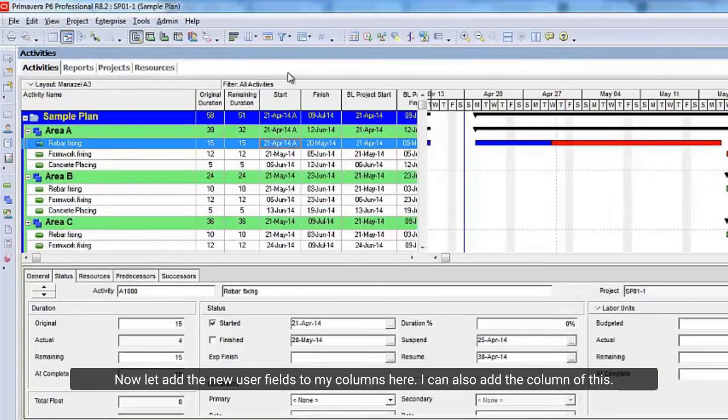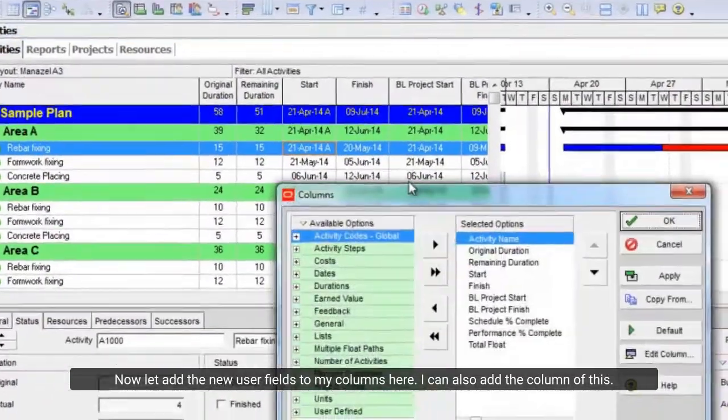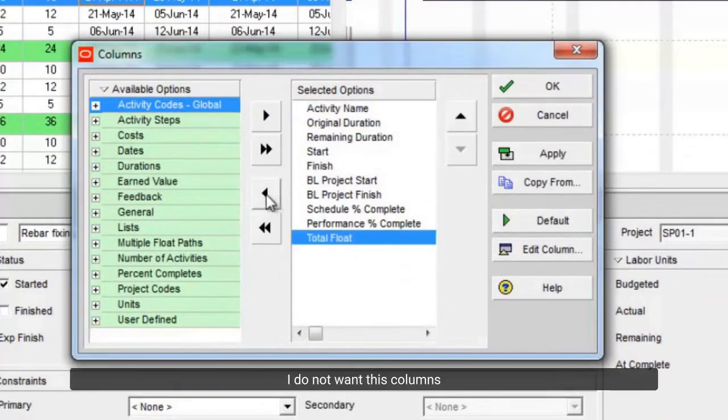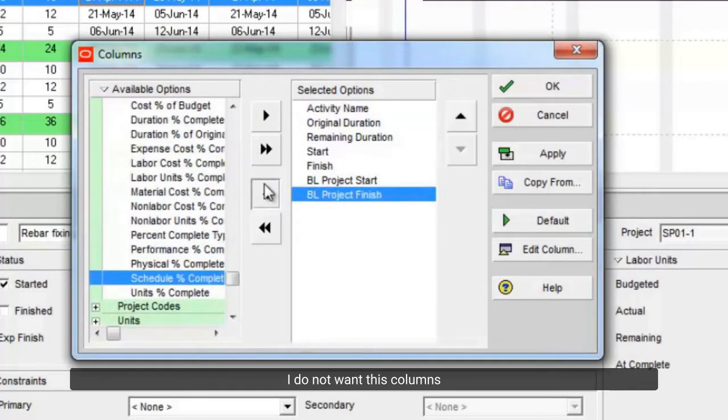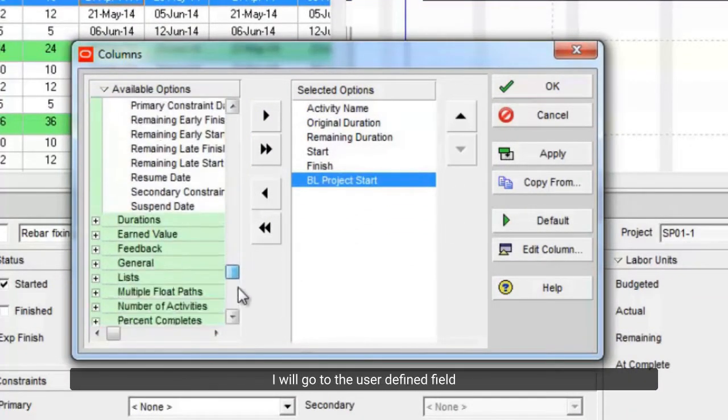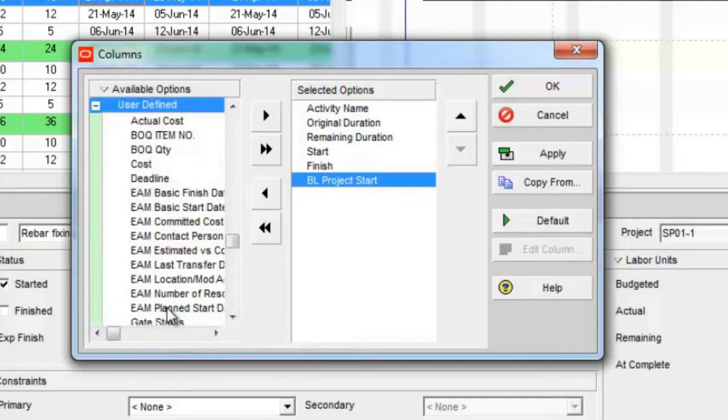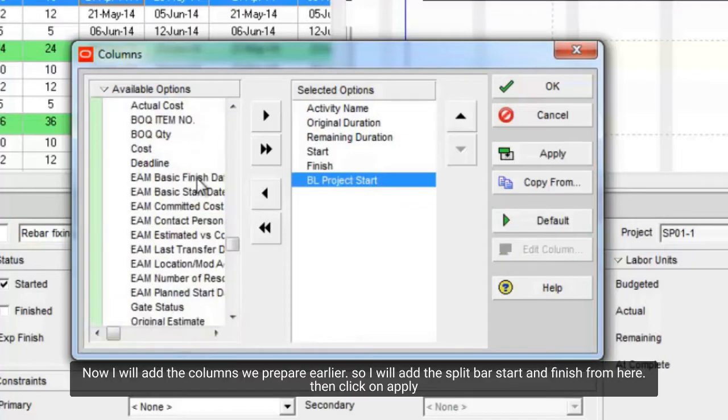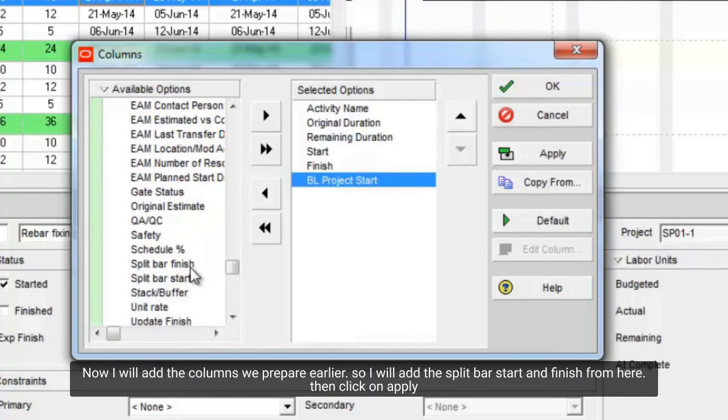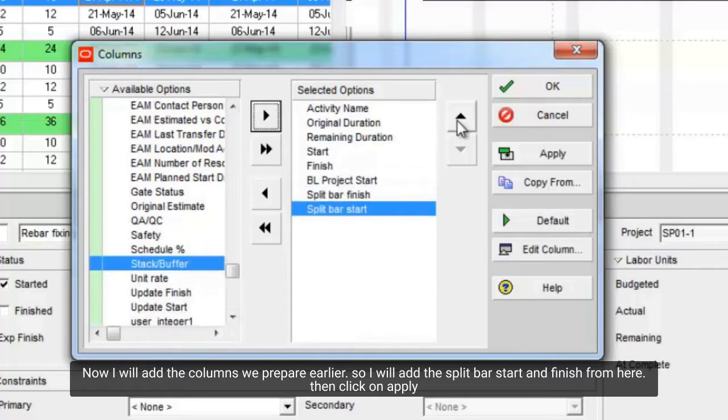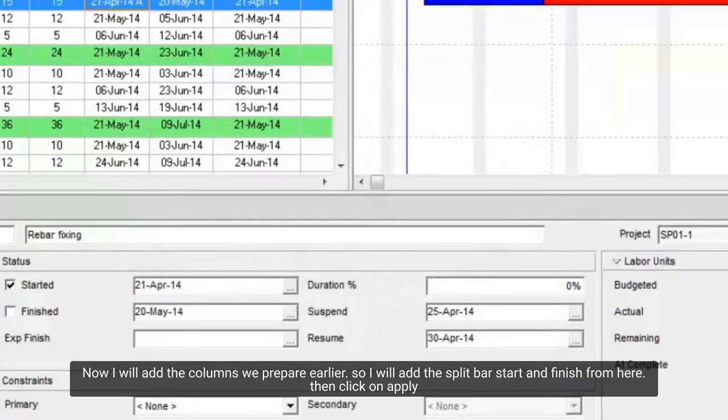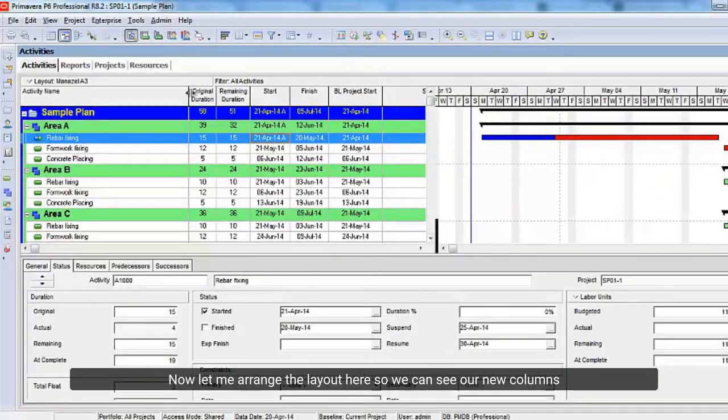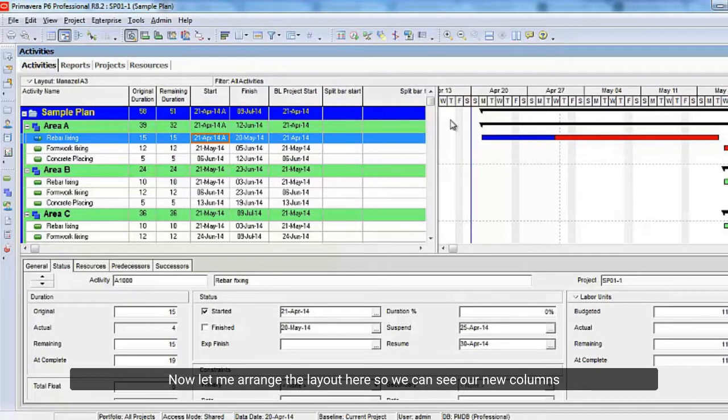Now let's add the new user fields to my columns here. I can also add the column of this. I do not want these columns. I will go to the user defined field. Now I will add the columns we prepared earlier. So, I will add the split bar start and finish from here. Then click on apply.